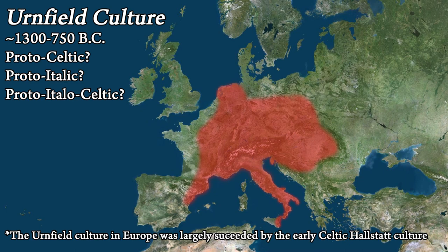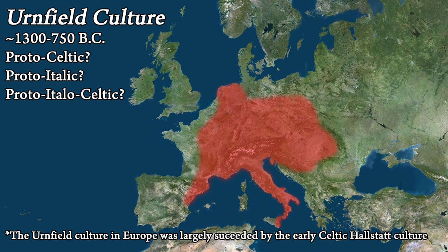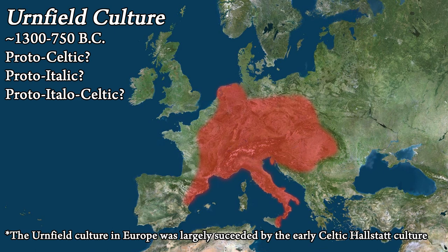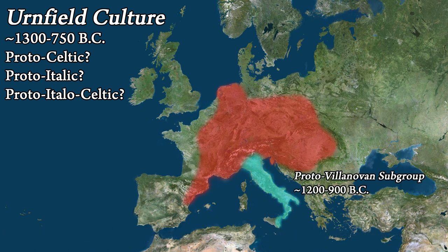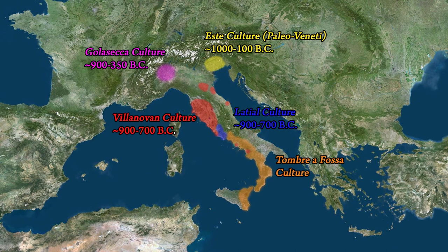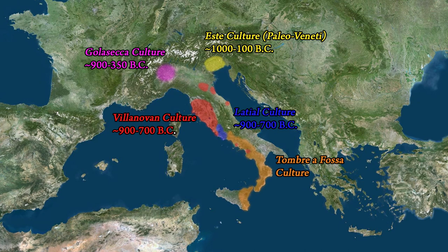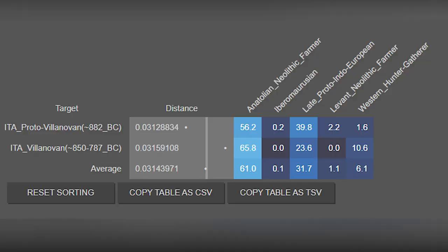Now, the most relevant to the Italics and the spread of the steppe genetic component in the Italian peninsula is the Late Bronze Age, Early Iron Age Urnfield culture, specifically the Proto-Villanovan subset. In the coming centuries, other cultures would be born from the Proto-Villanovan subset in the Italian peninsula, especially the Villanovan culture, which was essentially the beginning of what we would call the Etruscans.